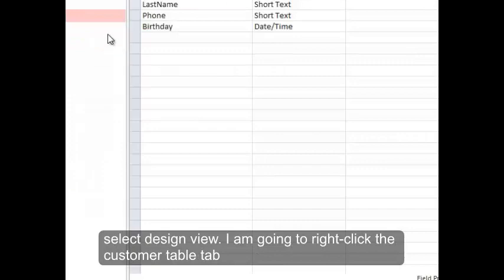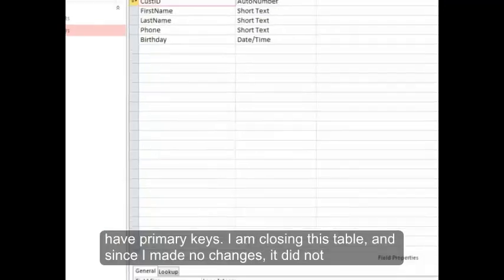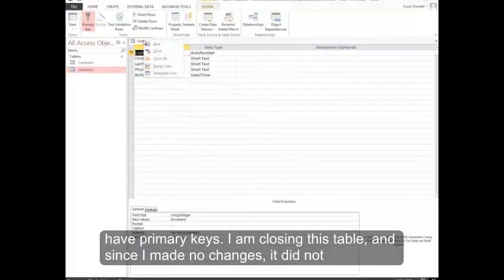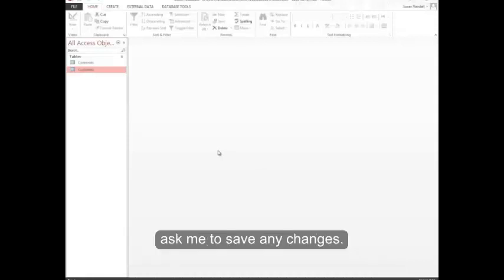I'm going to right-click the customer table tab and close it. Both of our tables now have primary keys. I'm closing this table, and since I made no changes, it did not ask me to save any changes.